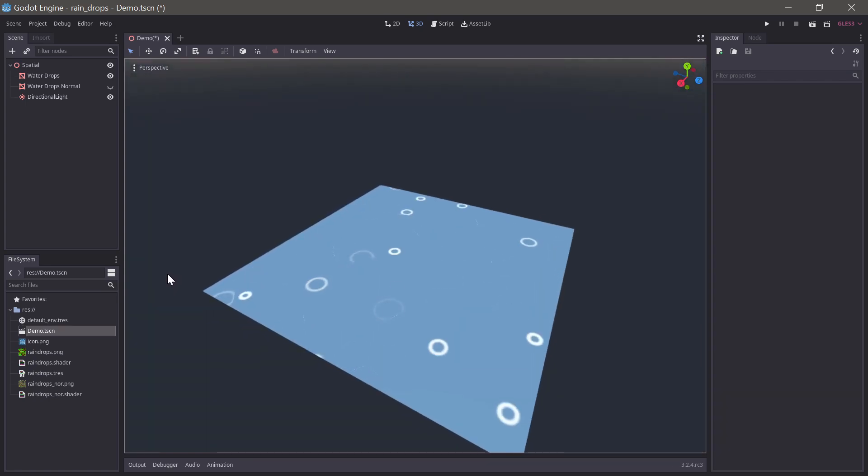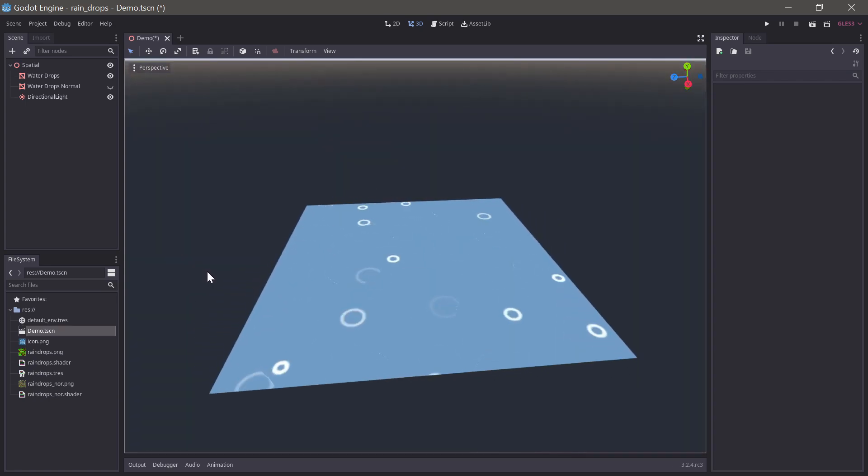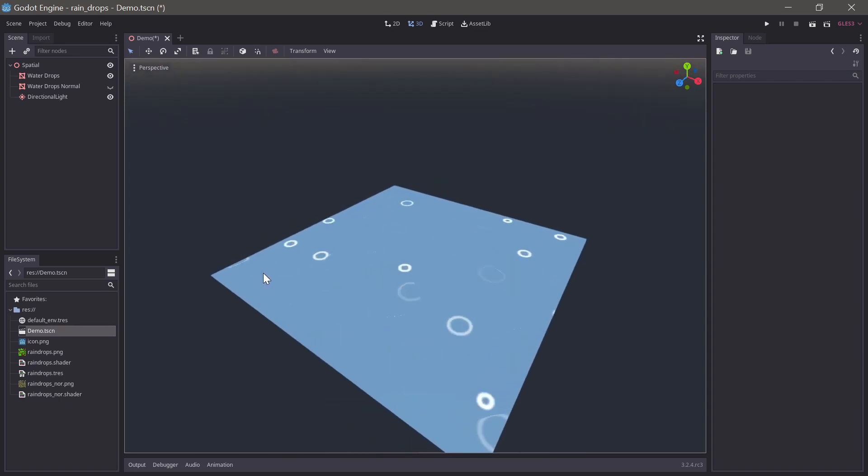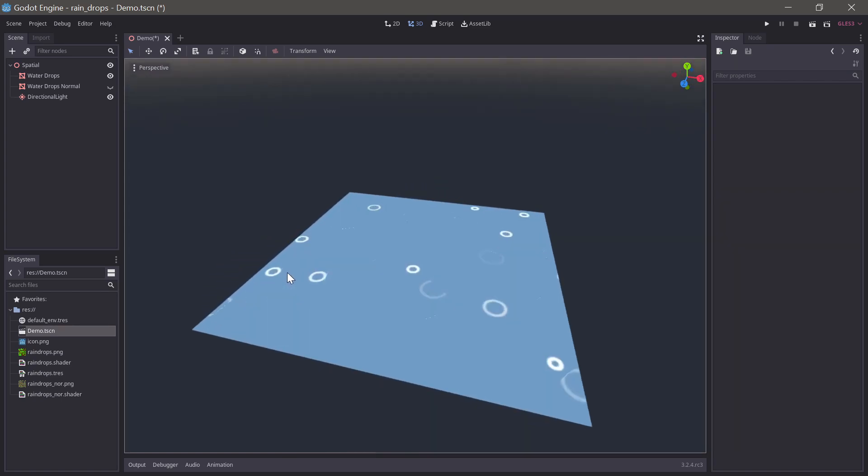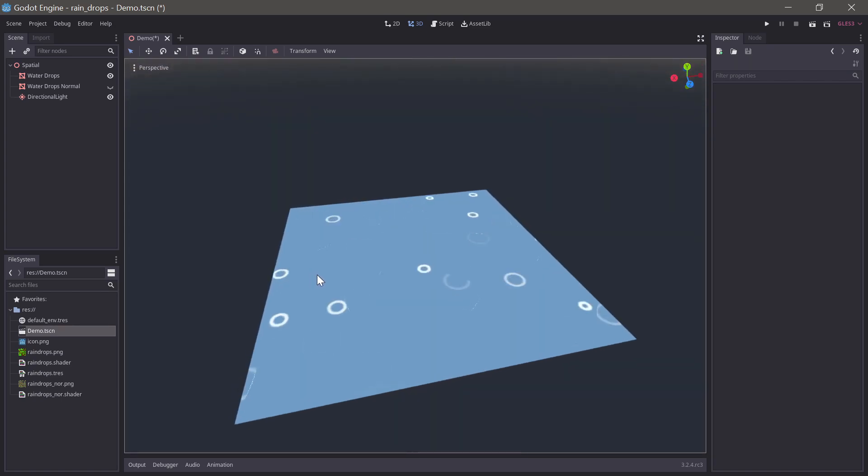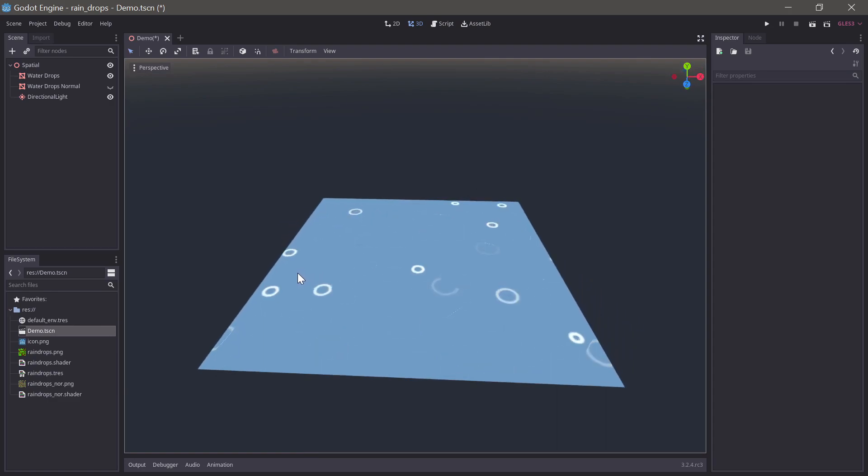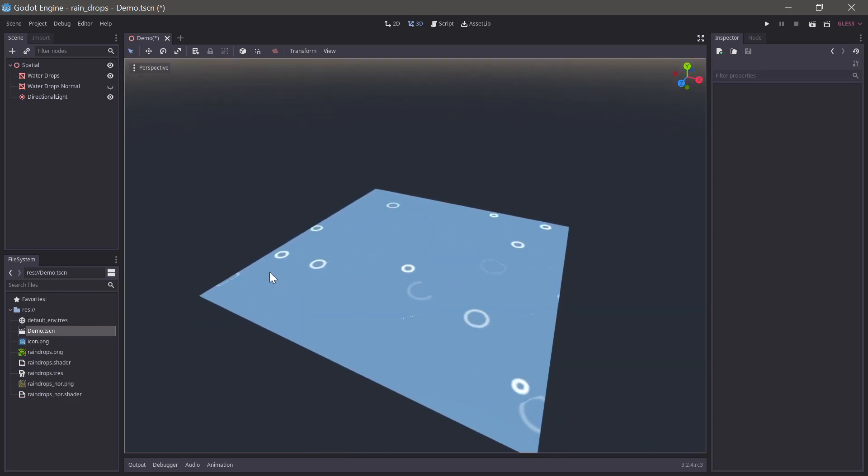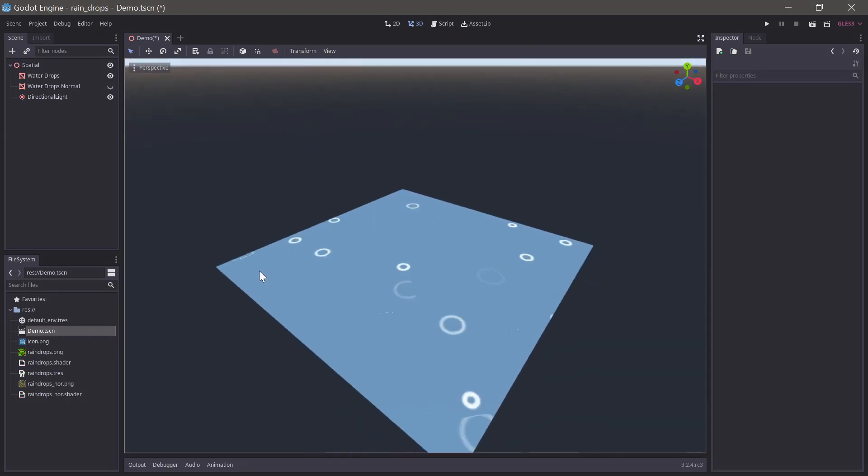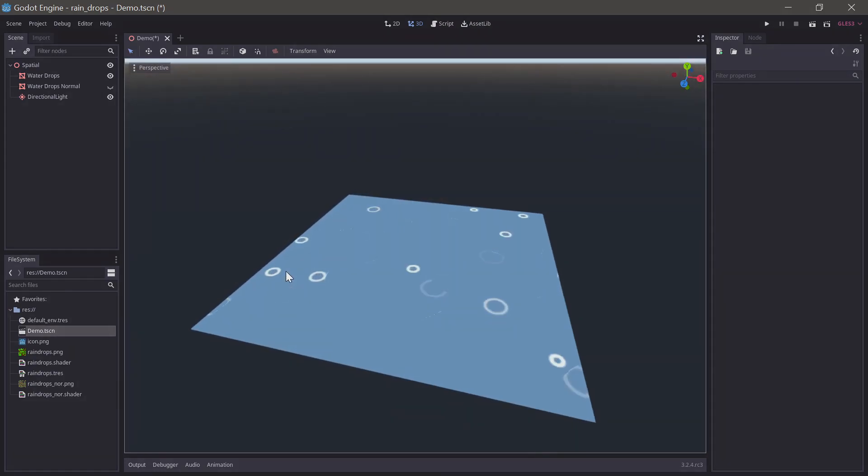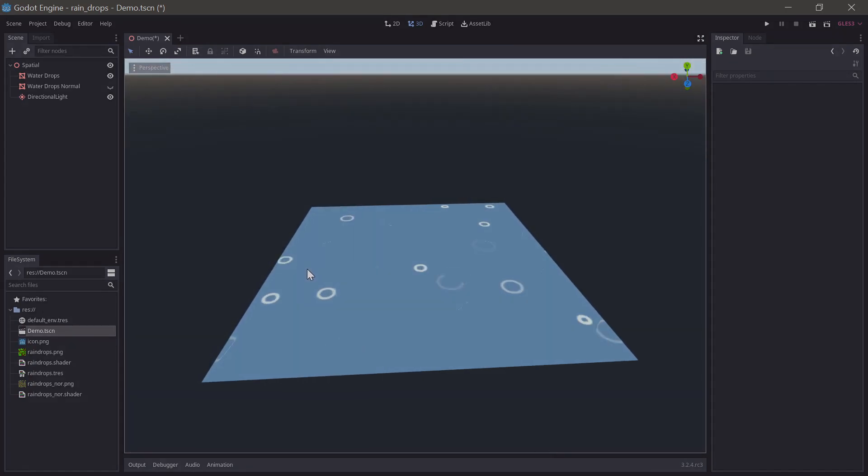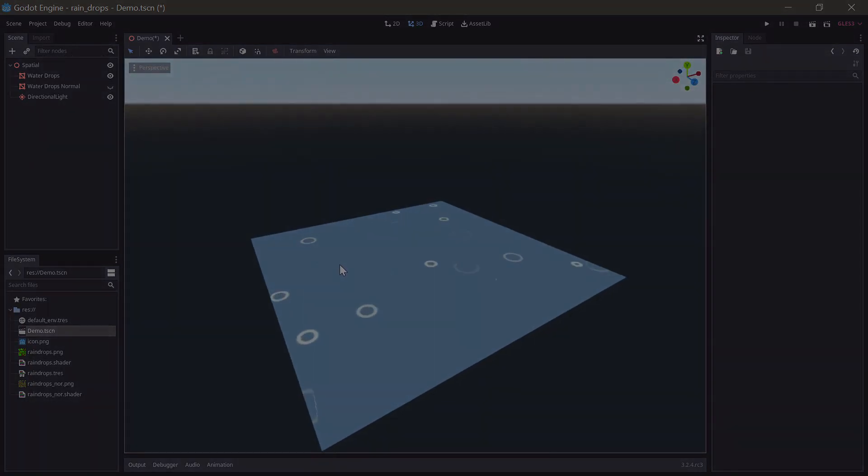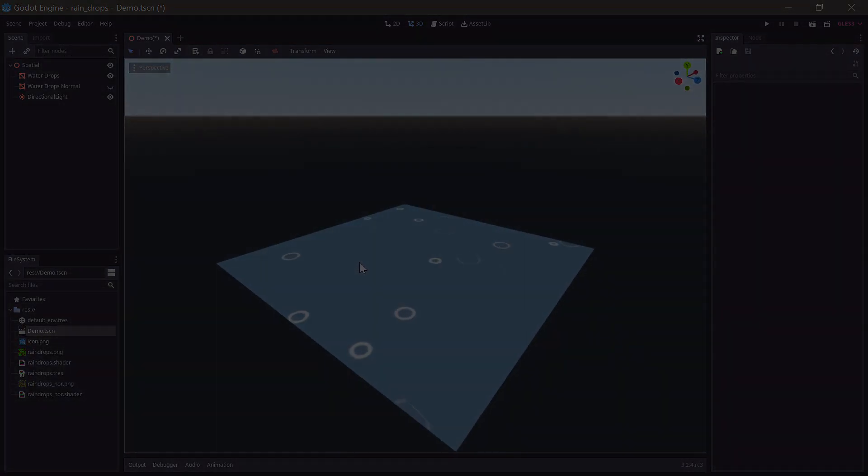To make this material, we'll also need a texture, and we'll be using the free tool Material Maker to generate that. Material Maker and the texture I use here are both linked in the description. As usual, I'll make this shader as a visual shader, but I'll go over a written version at the end as well.